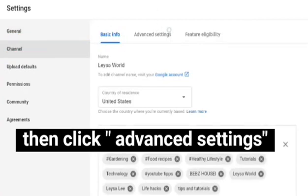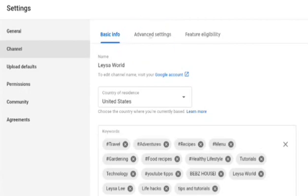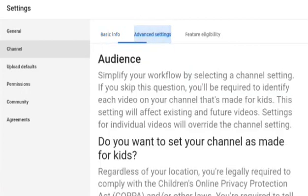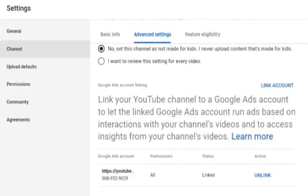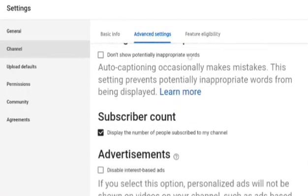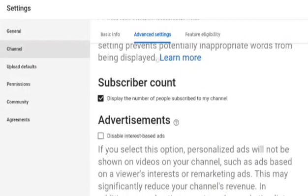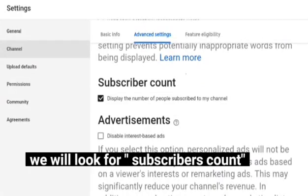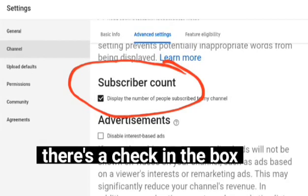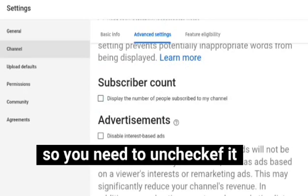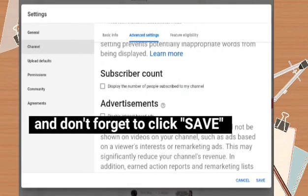Go to Advanced Settings, click it, then scroll down to the bottom. What we're looking for is the 'Subscriber count' option — it currently has a checkmark, so we need to uncheck it to hide our subscriber count.